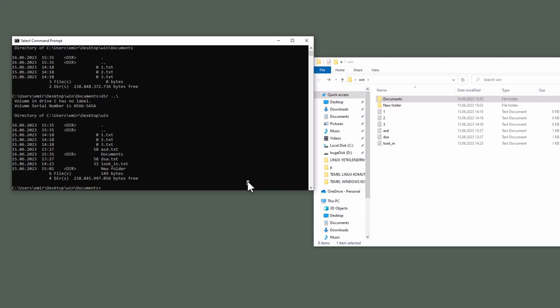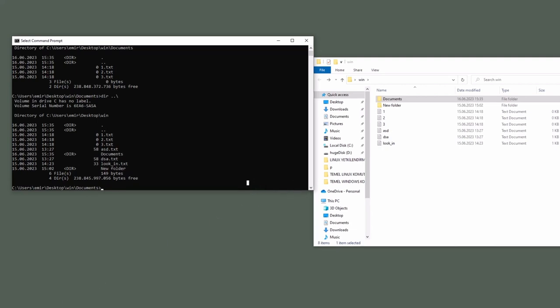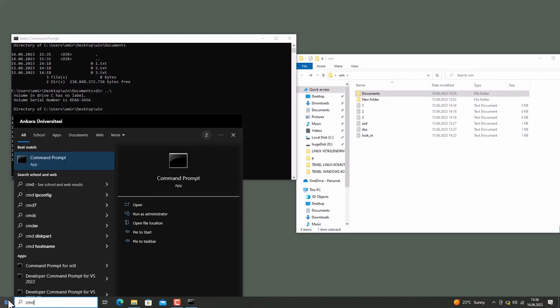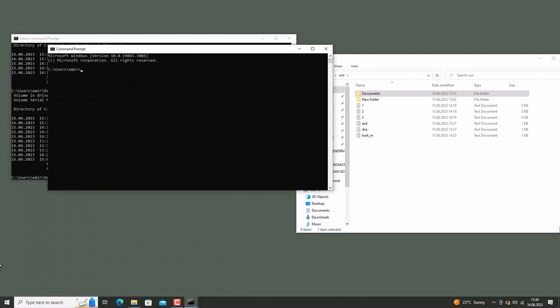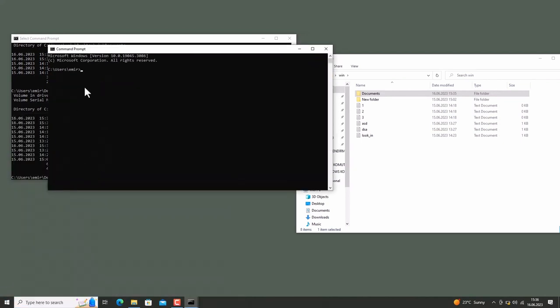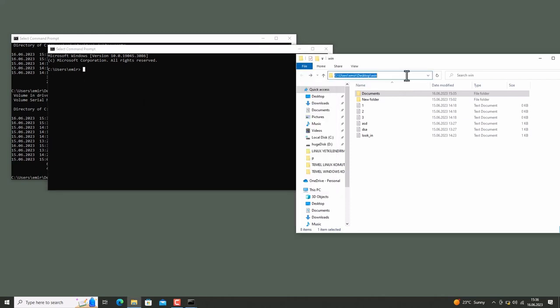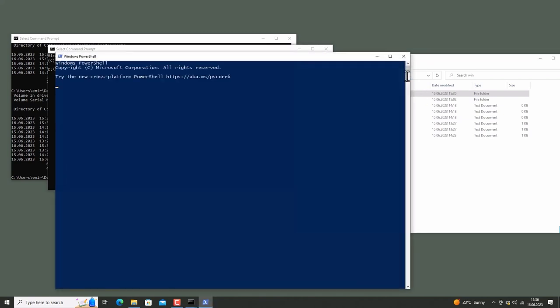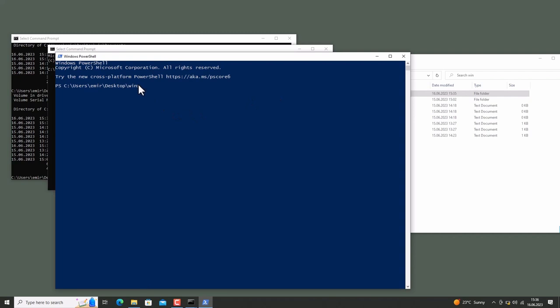By default, command prompts start in the home directory of current user. Let's look at it. CMD. Look, this is my username and this is my home directory. If you want to open command prompt in a specific folder, for example here, click on this box and type, let's say PowerShell and enter. As you see, we are in this folder. This video is over. See you on another video. Thank you.